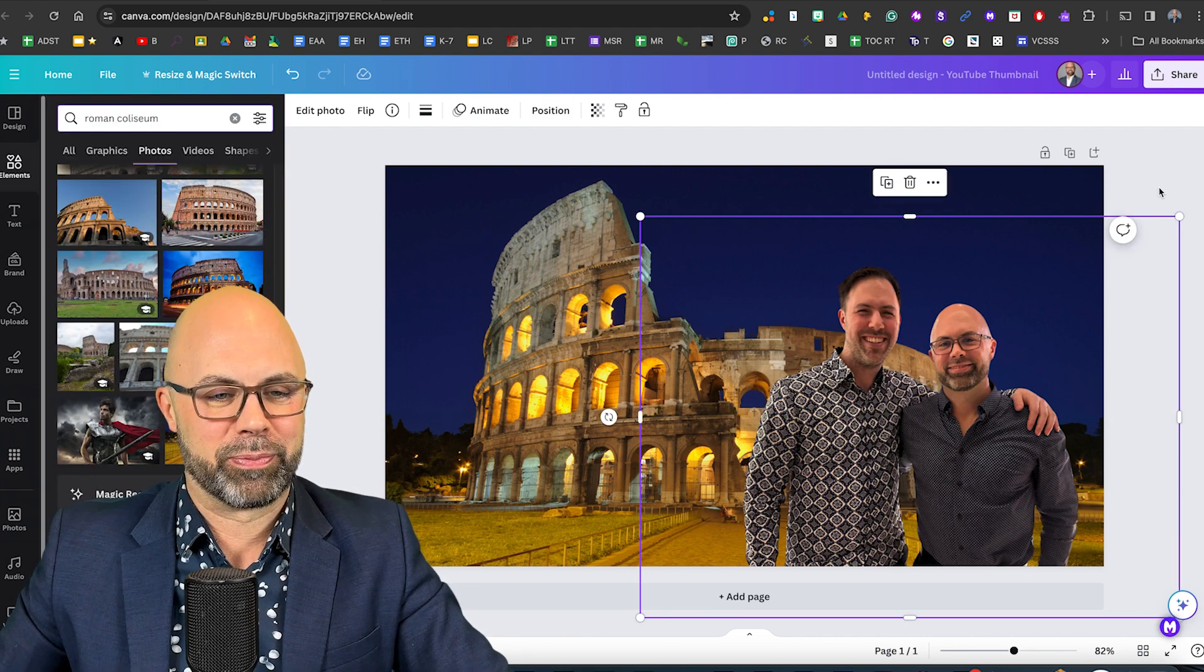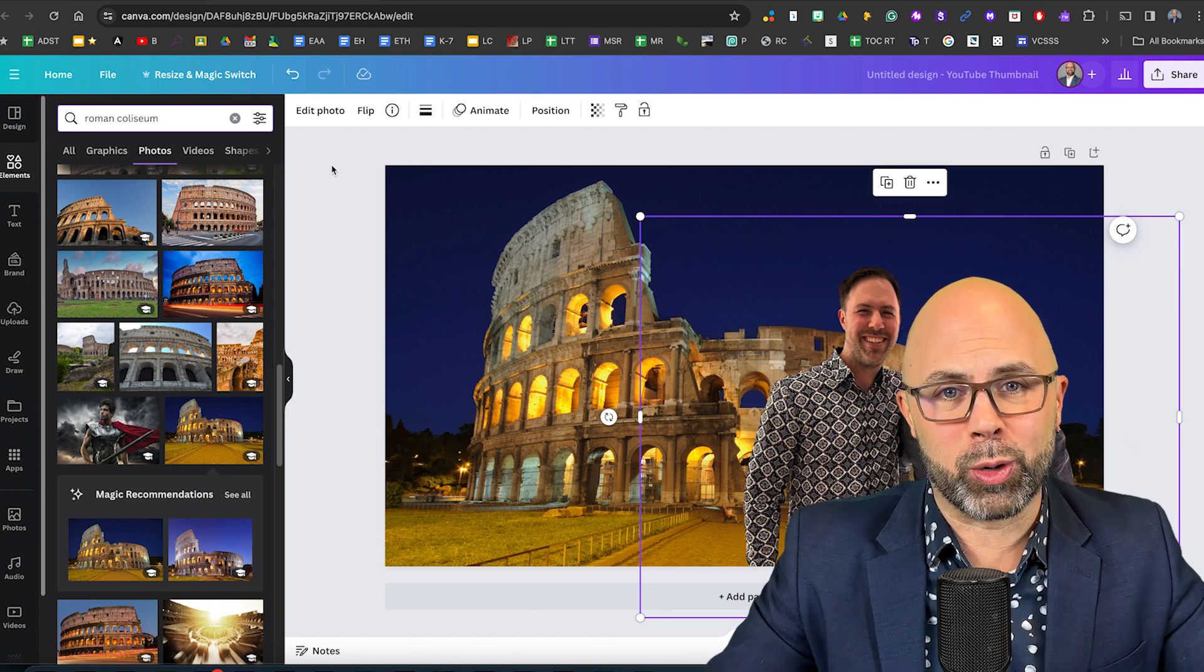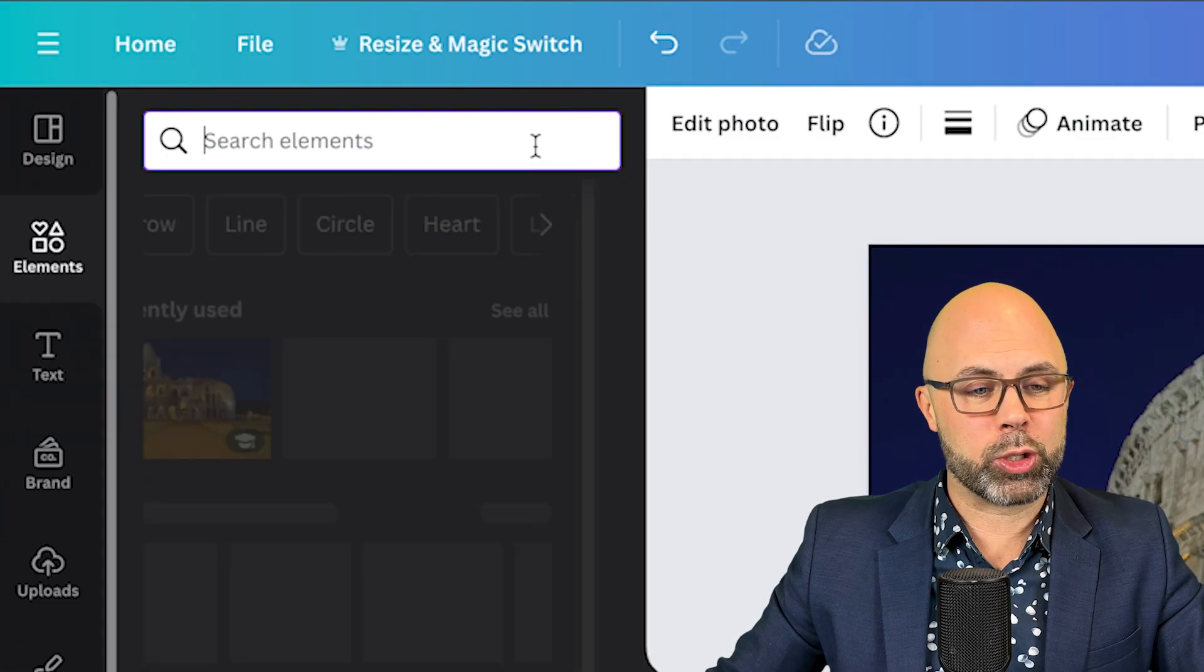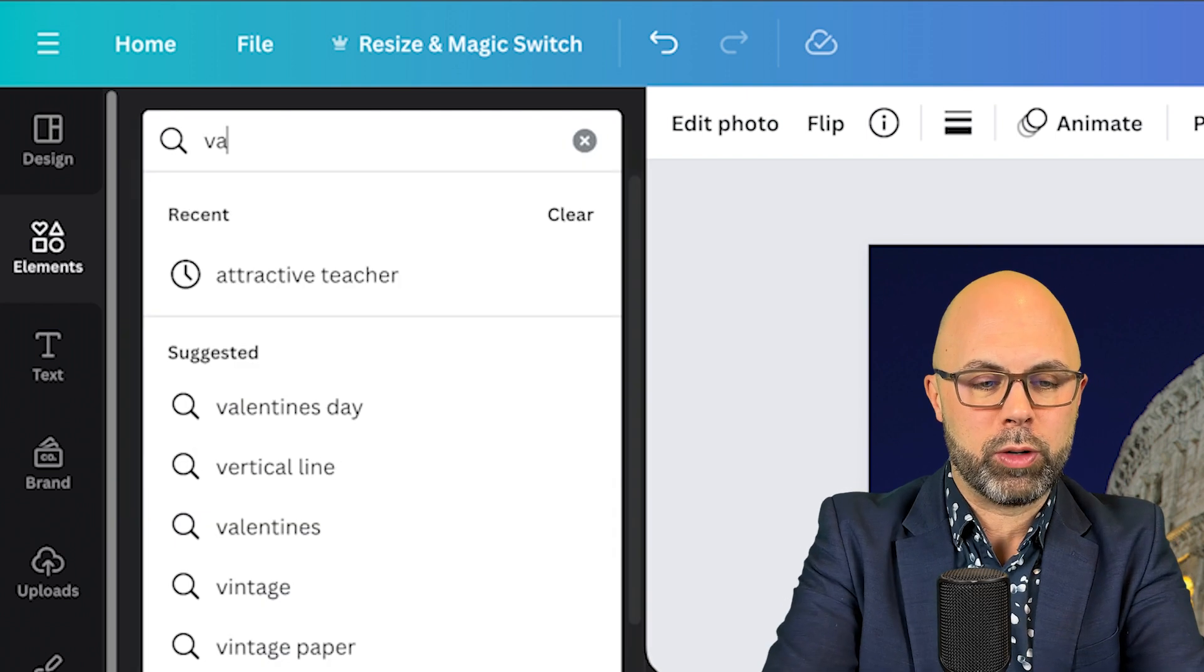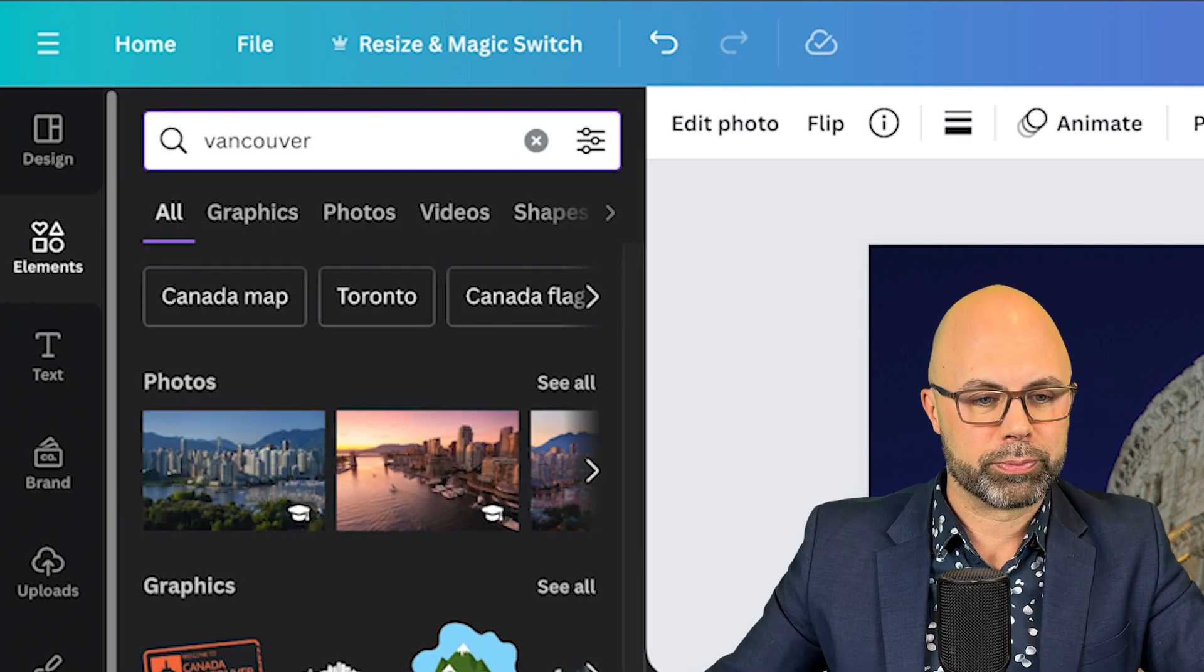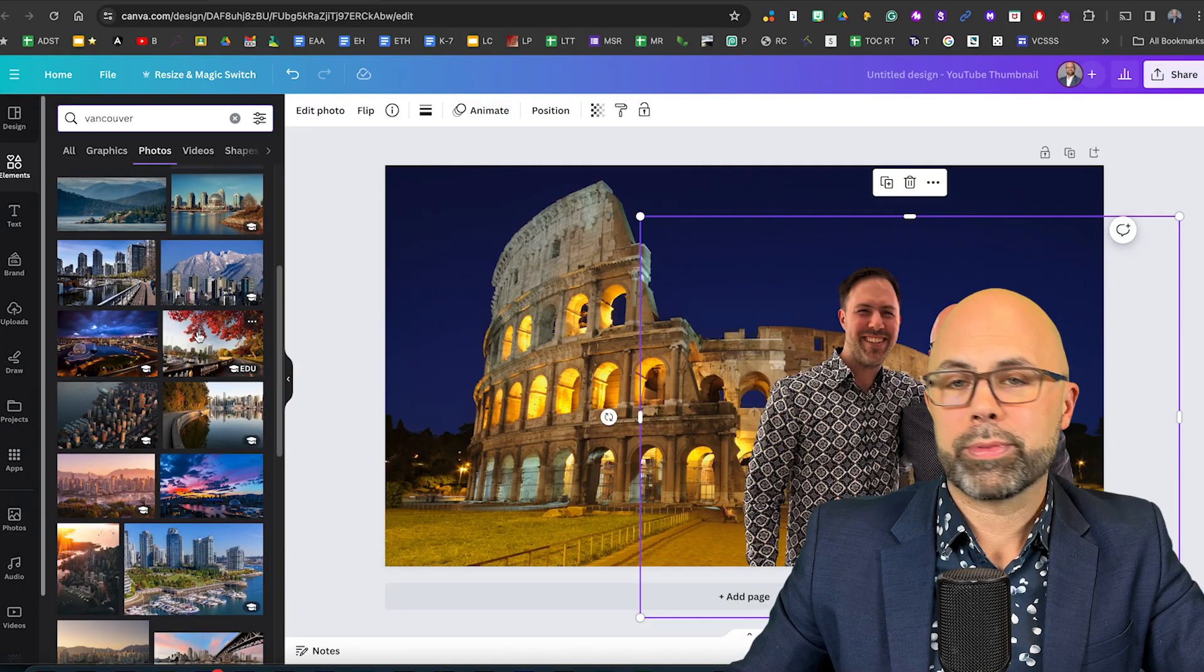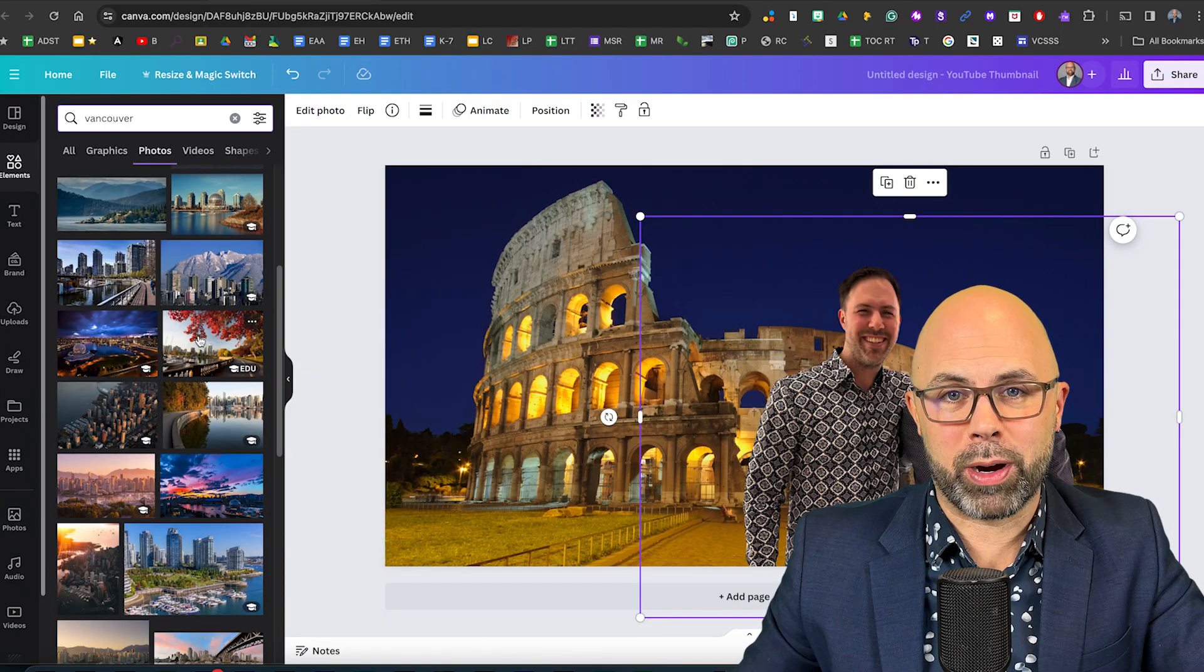Now let's put us in Vancouver where I teach every day. Back in the white search window I'm going to type in Vancouver and again I'm going to select photos and let's put us on the stanley park seawall.